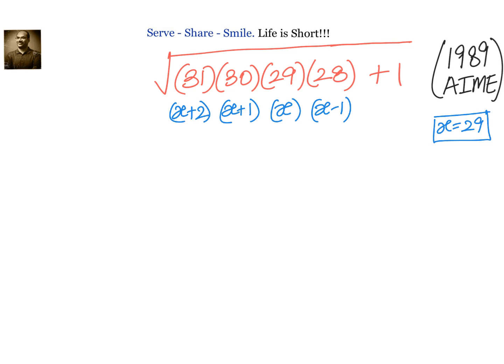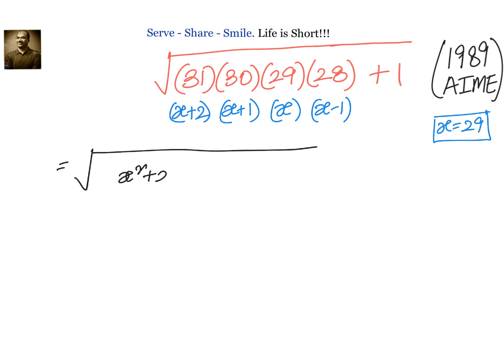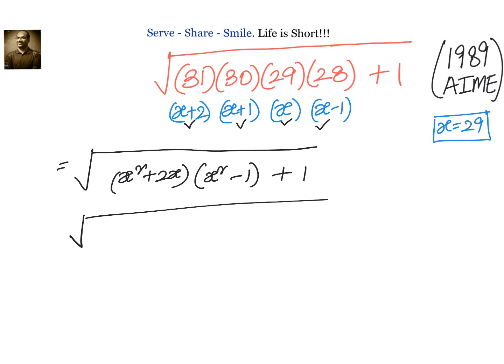Let us go ahead and multiply inside the root. We have (x+2)·x, giving x²+2x, multiplied by (x²−1), and then plus 1.